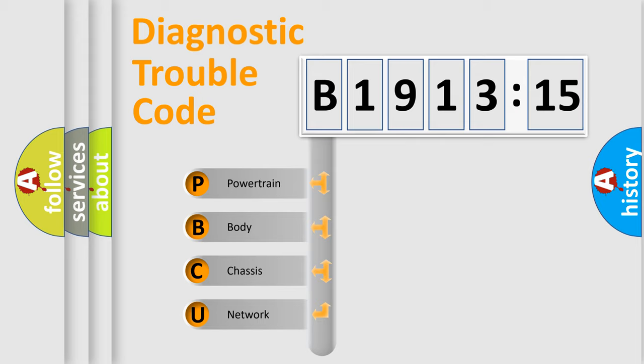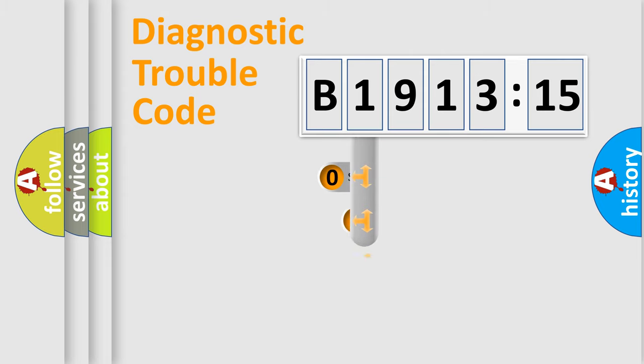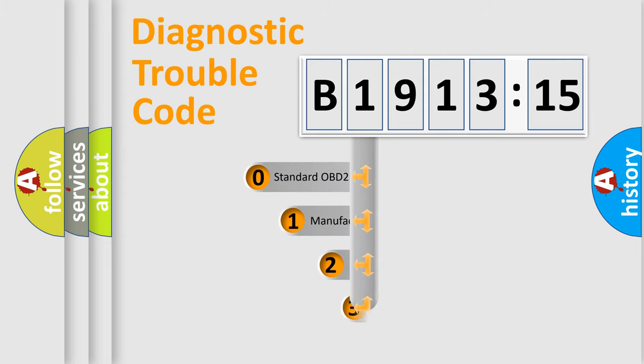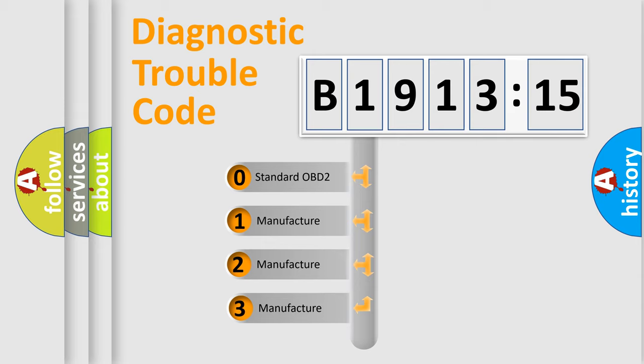We divide the electric system of automobile into four basic units: Powertrain, body, chassis, network. This distribution is defined in the first character code.